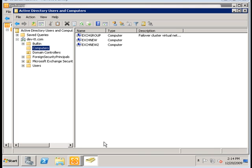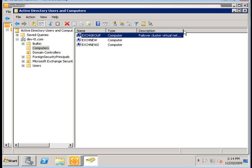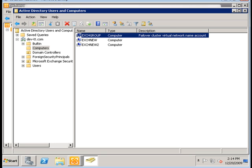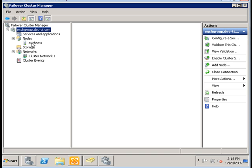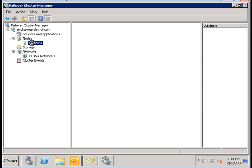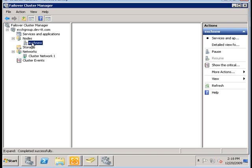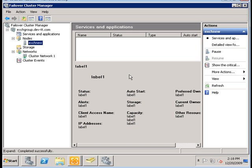While that is taking place, let's look at a couple of changes that were made as we created the DAG. If you look in the Computer section of Active Directory, you're going to see the Exchange DAG name as an actual computer object. And if we take a look at Failover Cluster Manager, we'll see the Exchange DAG group being created, with one node already added to the cluster.